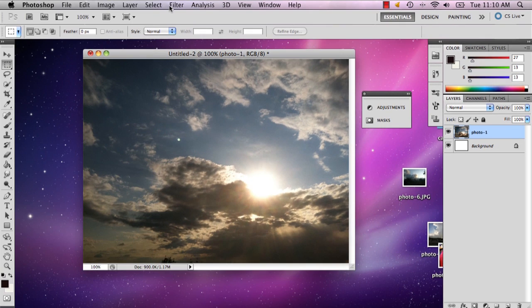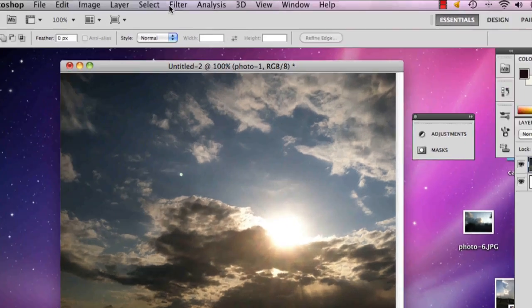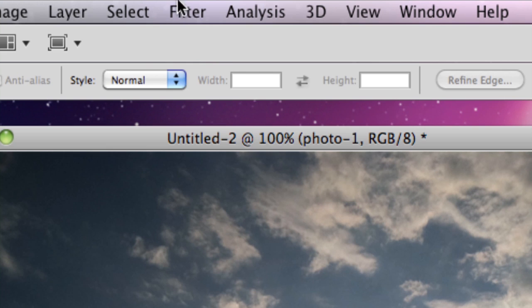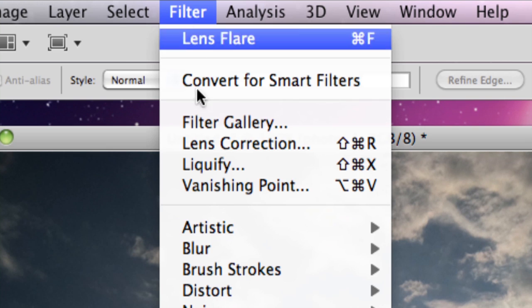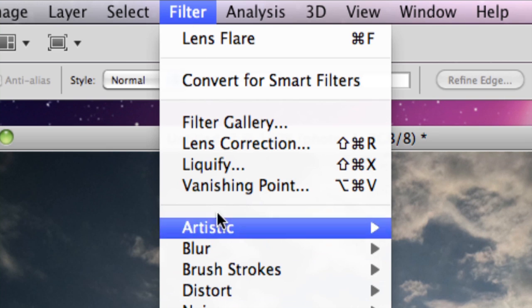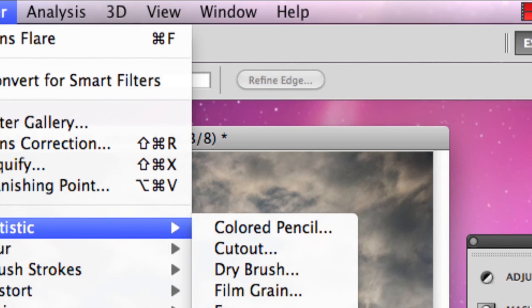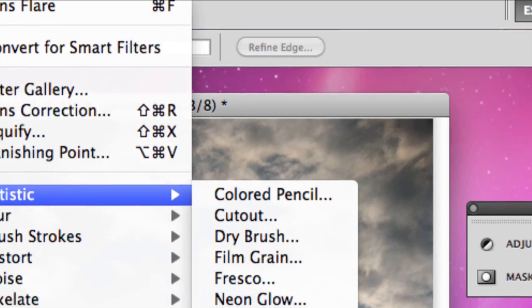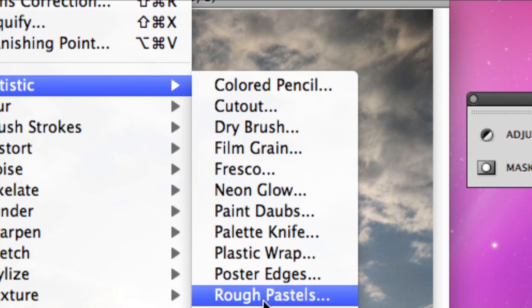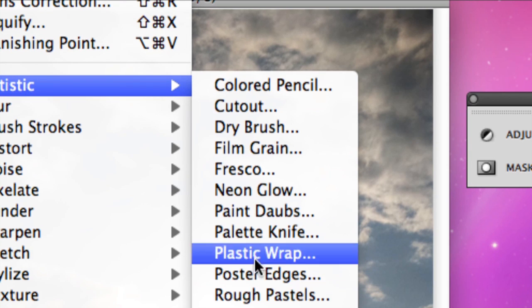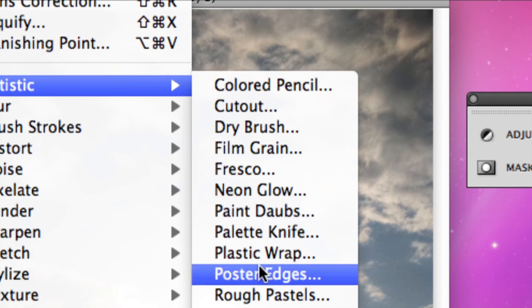Now what I'm going to do is go to Filter, and then go to Artistic. This is really up to you what kind of painting you want it to look like, but for now I'm...